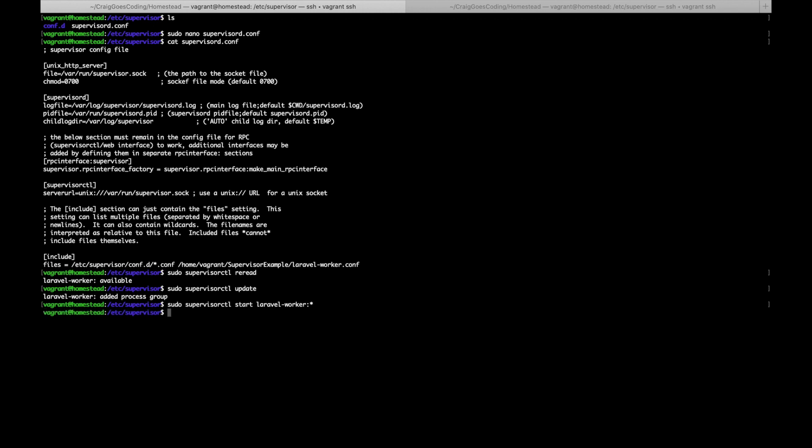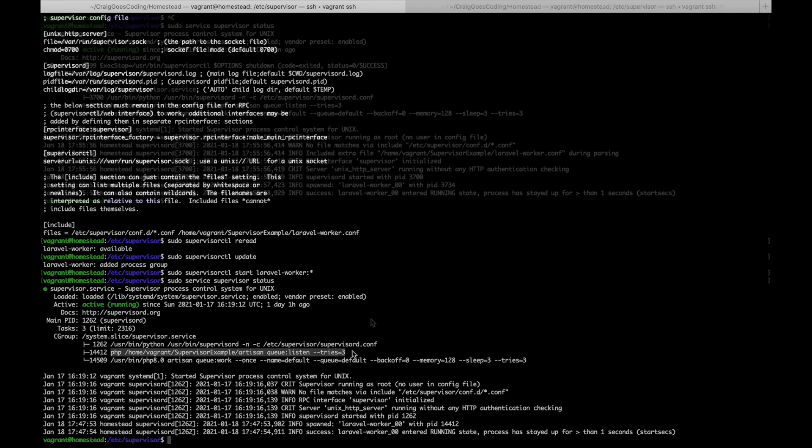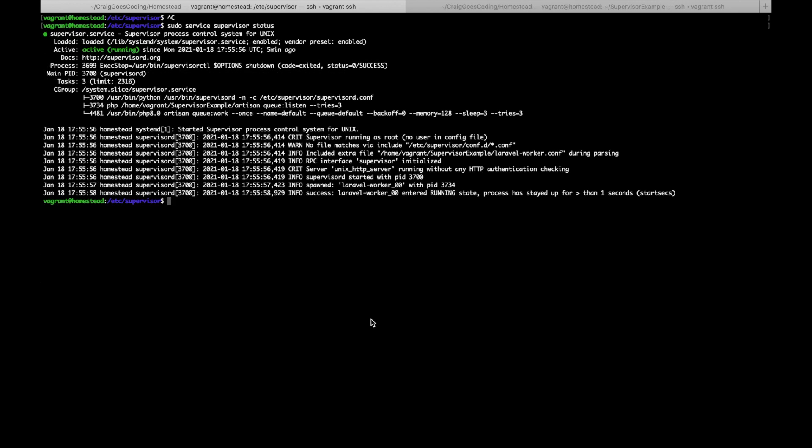If we do that you should now be able to see if I do sudo service supervisor status, you should be able to see this running. And as you can see here it's actually got our command, so supervisor is now properly set up.